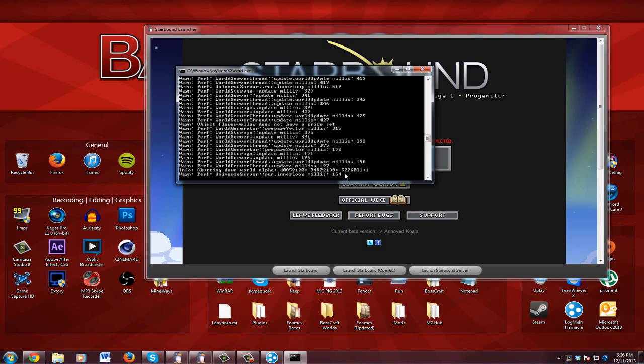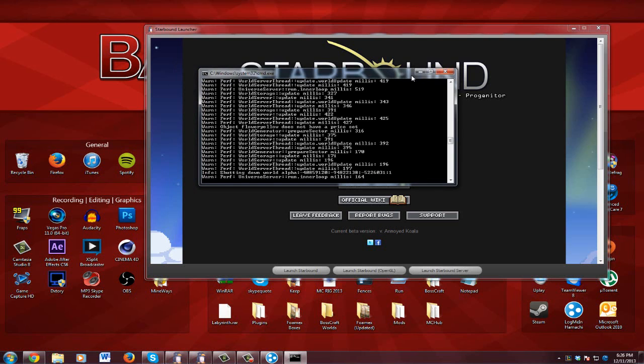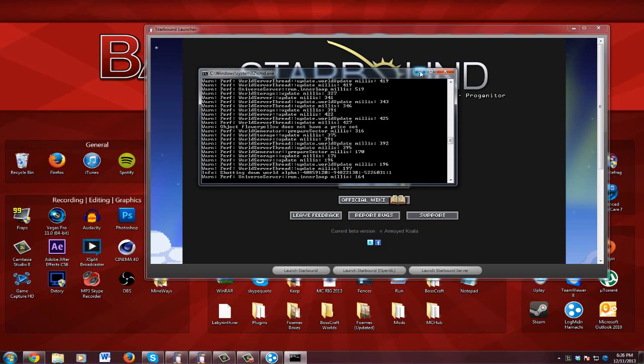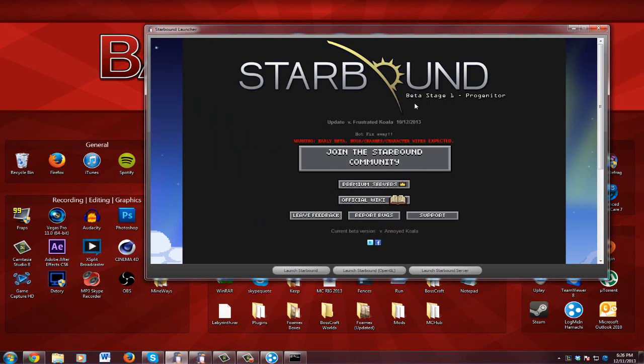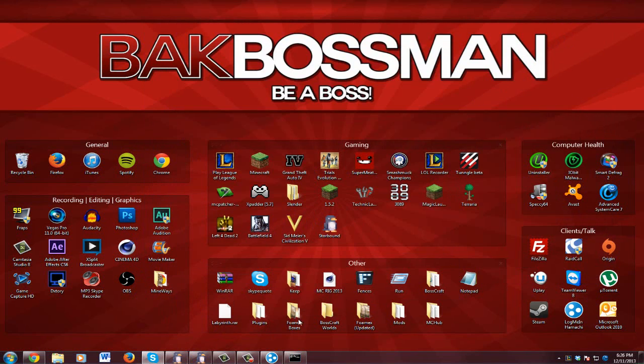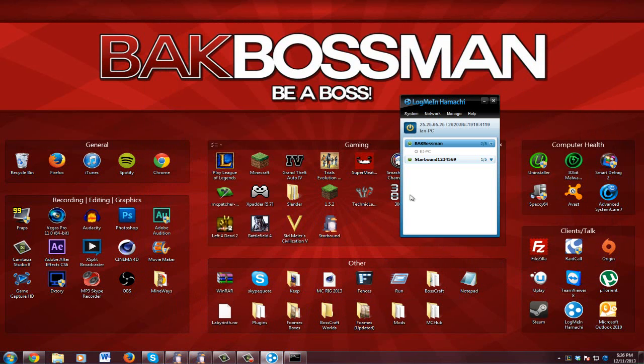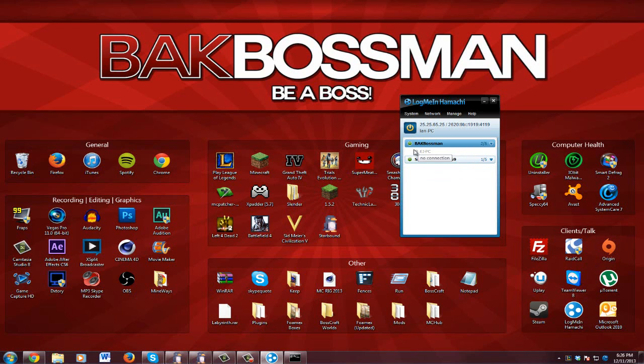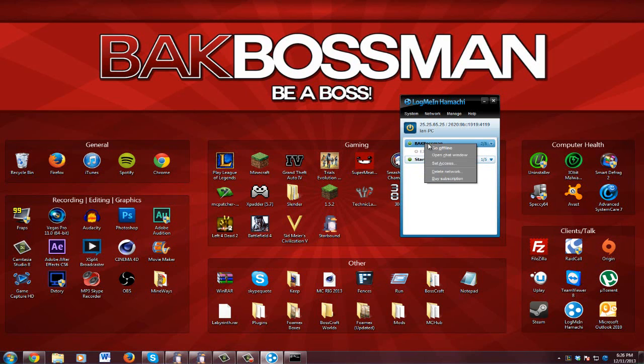So then once this is done, since your server is up now, you need to get the IP. Now if you're trying to connect to someone's server, what you can do is you can just go to the person's thing and right click, and it should say get IPv4 address and you can click that.